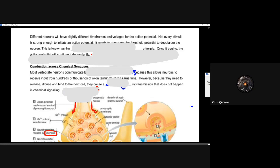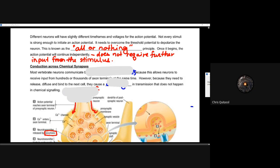It's important to recognize that different neurons will have slightly different timeframes, and not every stimulus is actually strong enough to allow that action potential to happen. It needs to overcome that threshold in order to depolarize an entire neuron. This aspect is known as the all-or-nothing principle — it's either all or nothing. If it doesn't reach enough stimulus to get to that minus 50 millivolts, it won't reach that point. Once it begins, the action potential will continue independent of that stimulus.